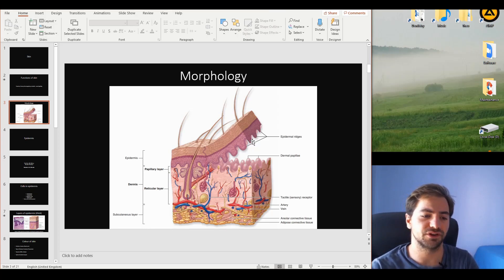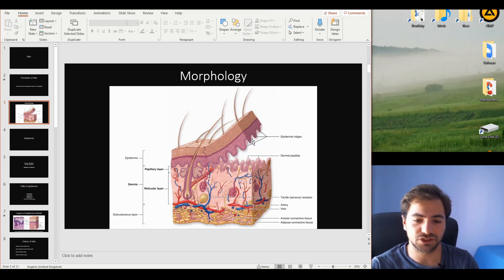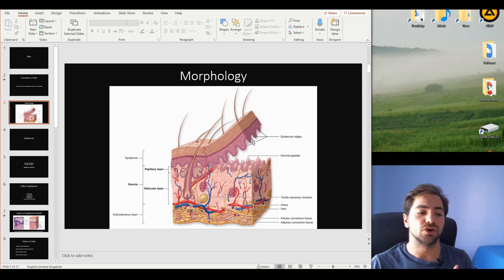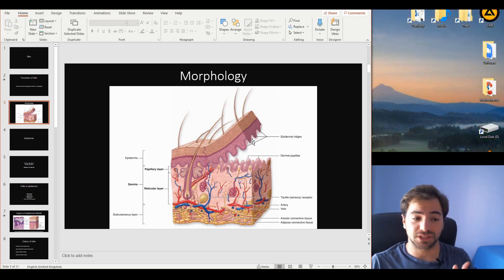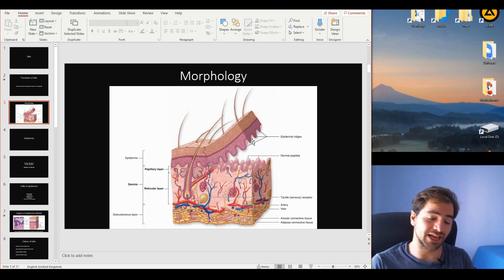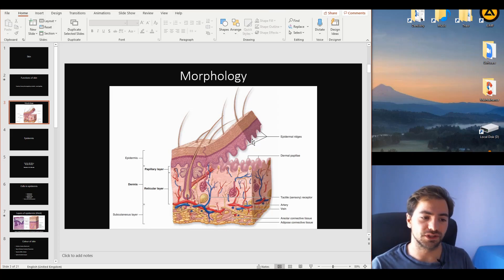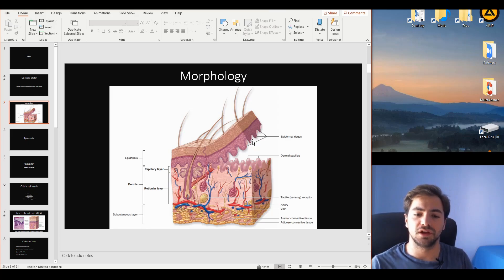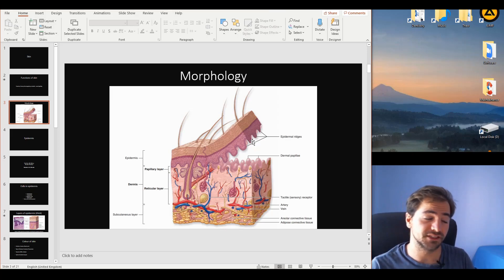Within the papillary layer we'll find vessels, nerves, and different neuronal structures to facilitate the sensation functions of the skin. In the second layer, the reticular layer — the name coming from the Latin for 'network' — we find different structures such as sweat glands, hair bulbs, and others. Lastly, we have the subcutaneous layer, which acts as a cushion for the whole skin structure and is filled with loose connective tissue and a high amount of adipose connective tissue, simply called fat.